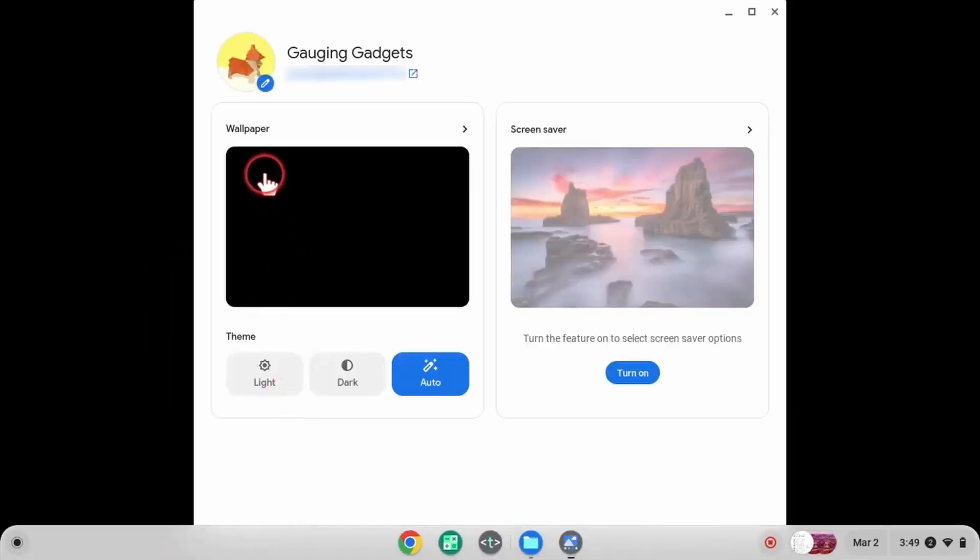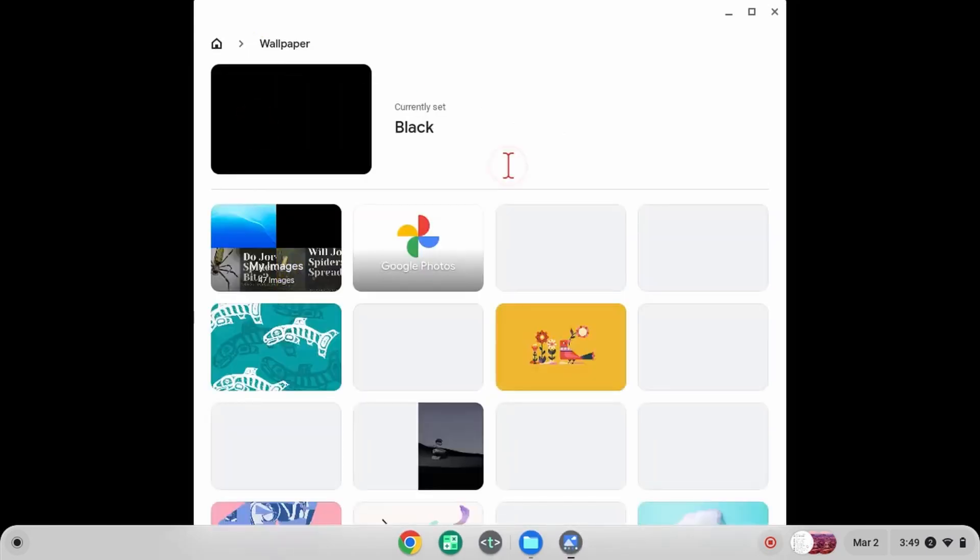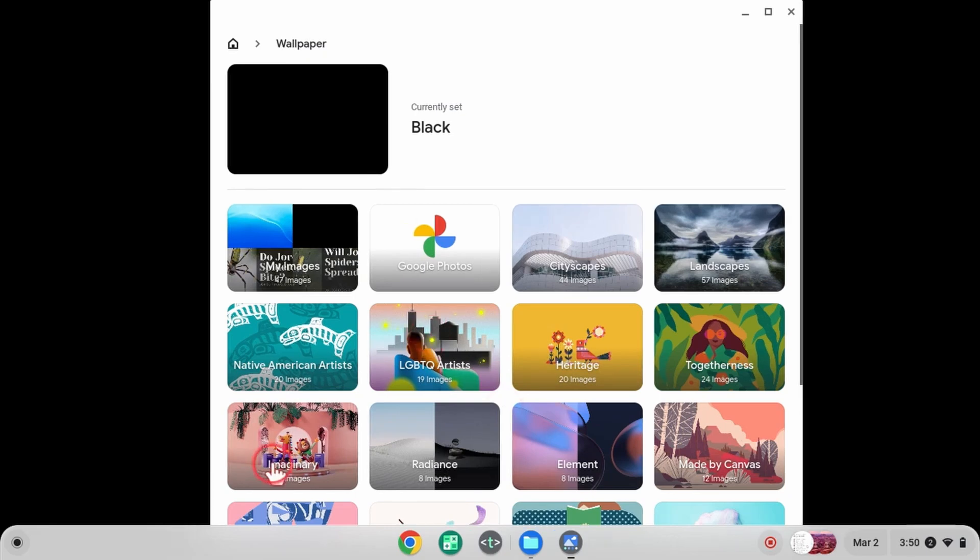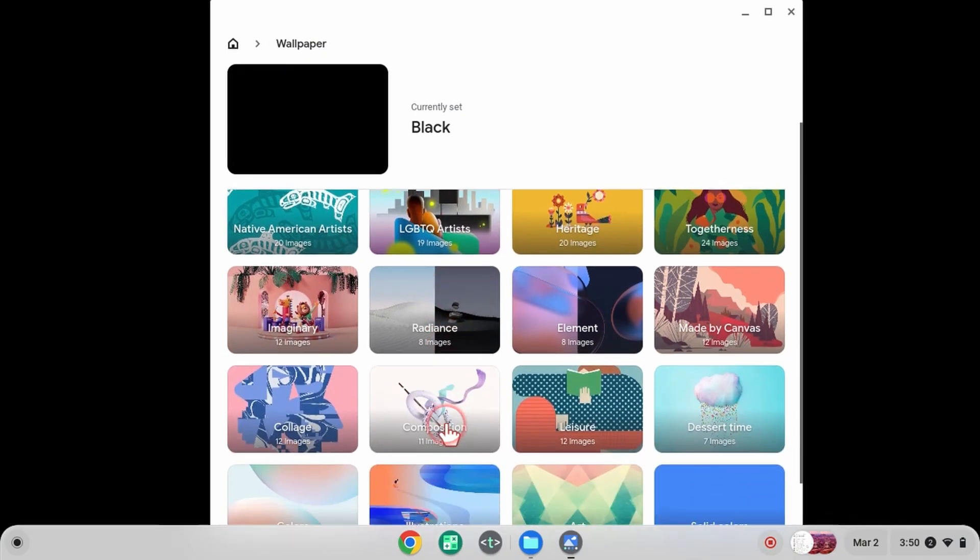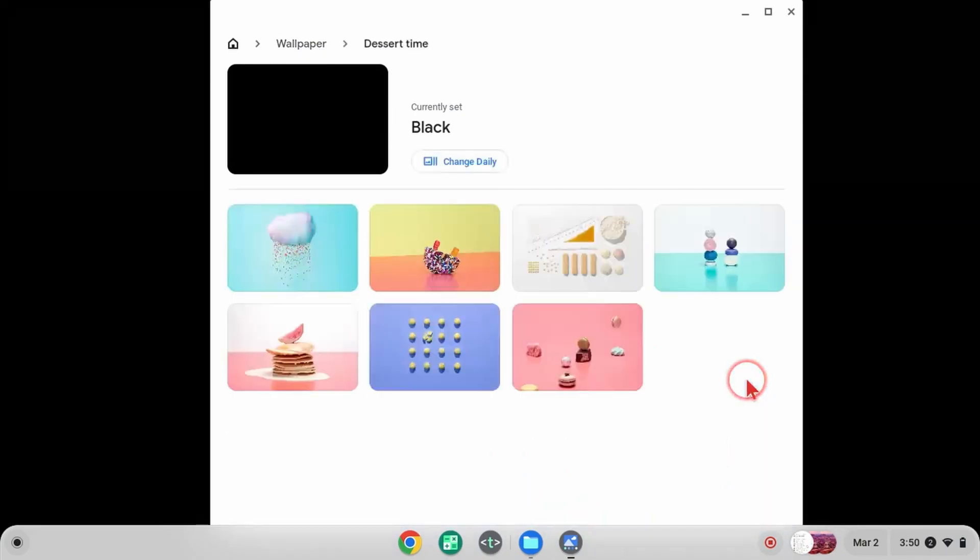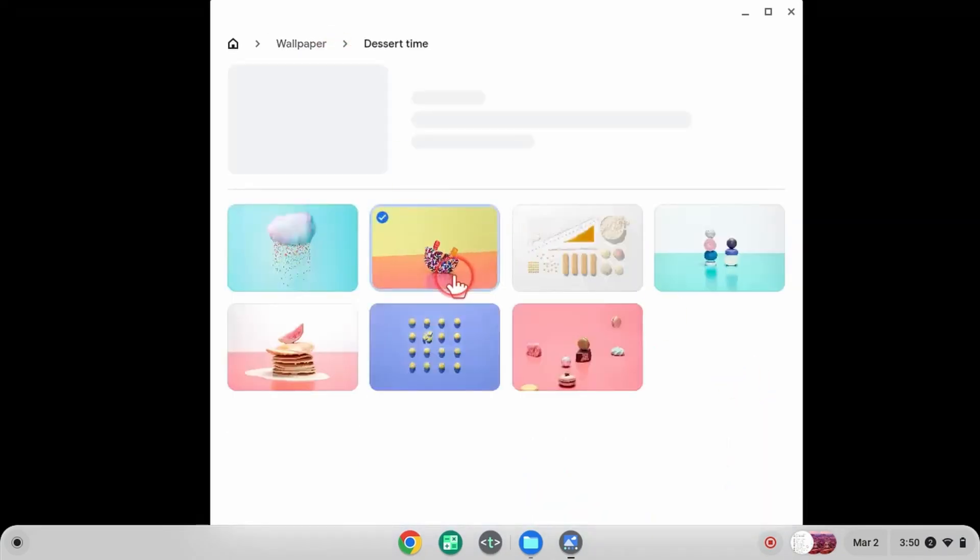From here, simply select 'Wallpaper.' As you can see, there are several different built-in wallpapers that we can use. You can go into any of these categories and select something you'd like as your background, and that will be your new background.